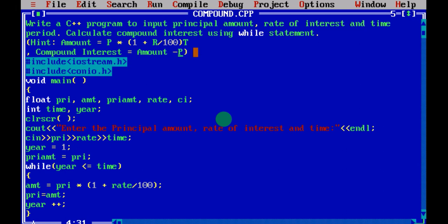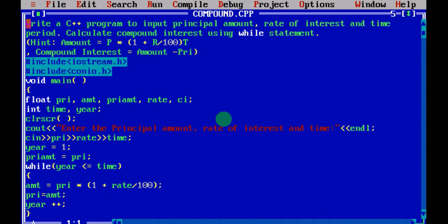Here they have given a hint. Amount is equal to P — which is your principal amount — into 1 plus R divided by 100, raised to T, where T is your time. That is the formula you are going to use to calculate the amount. To calculate compound interest, you are going to use amount minus principal amount.